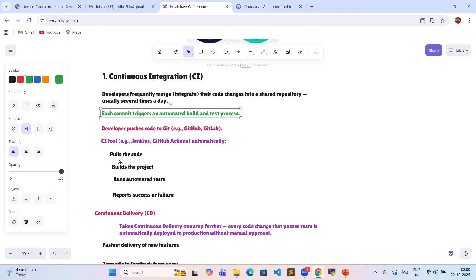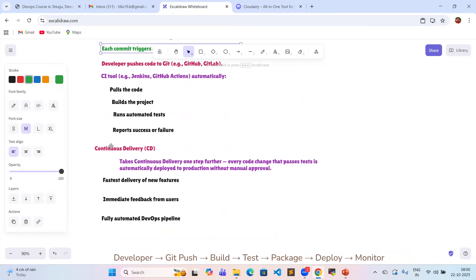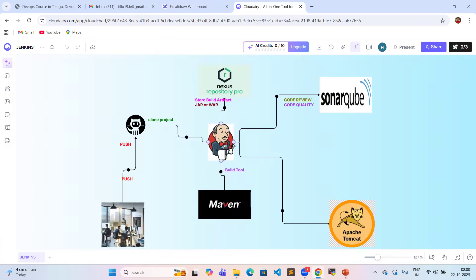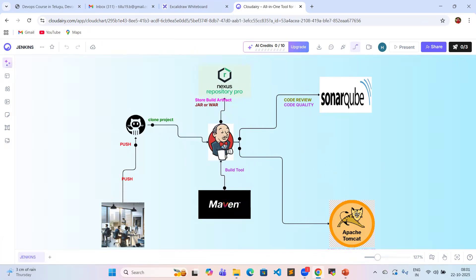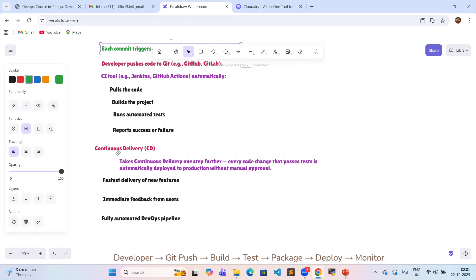What is meant by continuous delivery? Continuous delivery takes things one step further — every code change that passes tests is automatically deployed to the production environment without manual approval. Once the build and test process is complete, deployment to the production environment happens without any manual process. This process is continuous delivery.